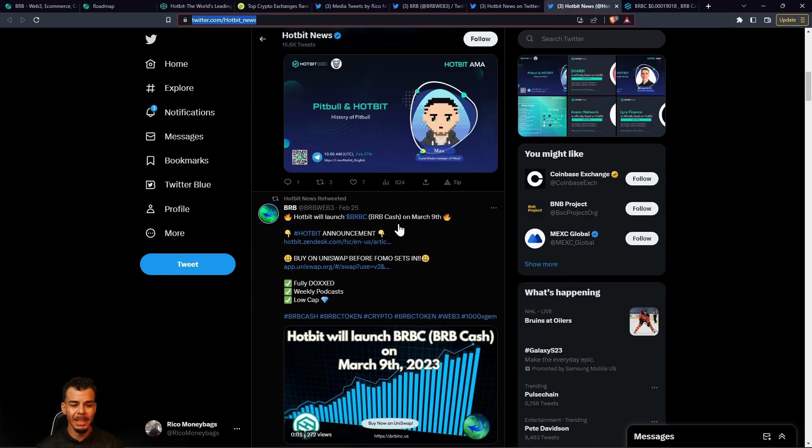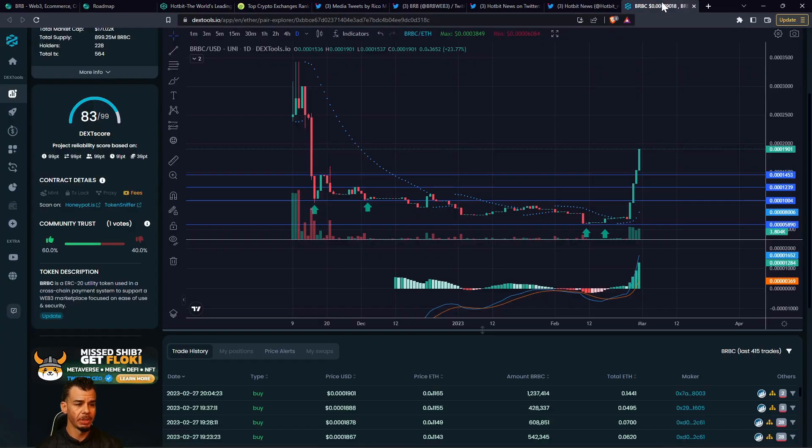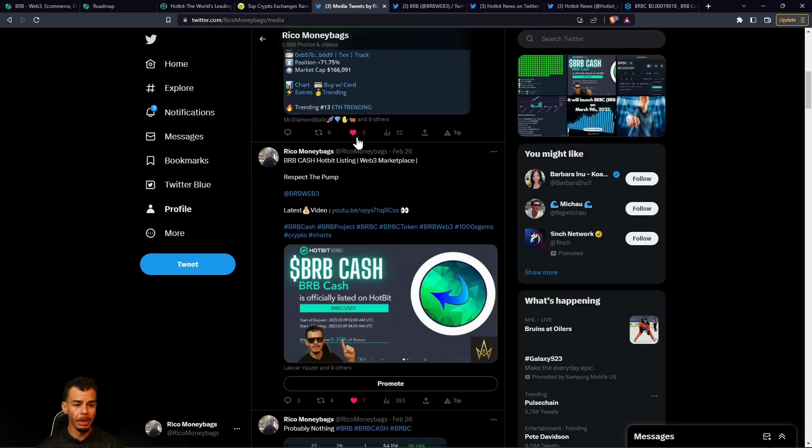I need you guys to come over here, leave some bullish comments and show the Hotbit community that we are very active and we're very happy on the way that things are going and that we chose Hotbit as an exchange to be listed on.